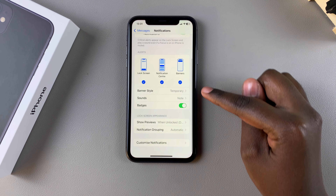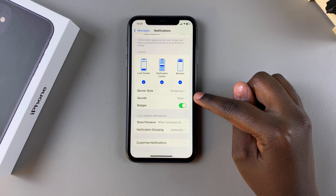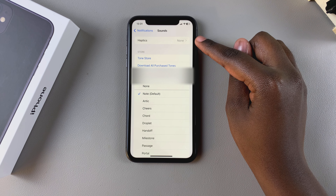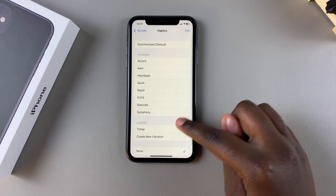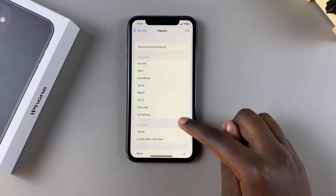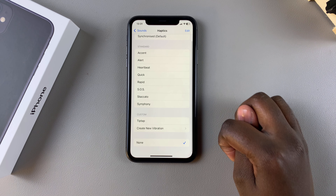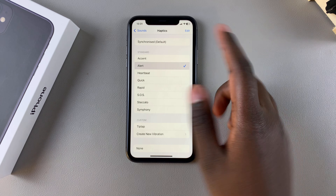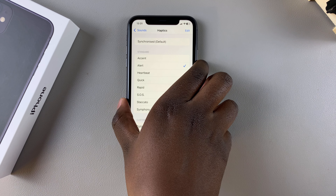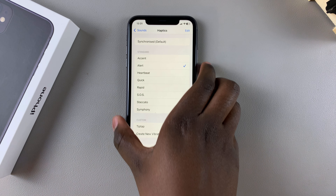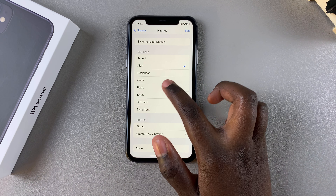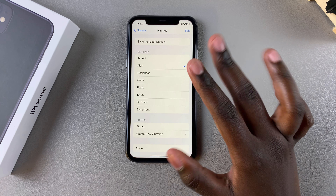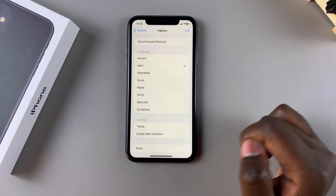Scroll down and select Sounds. Under Sounds, tap on Haptics. From here you should see different haptics that you can choose to use. Simply select a haptic, and if you like how it feels during the vibration, you can exit the Settings app.